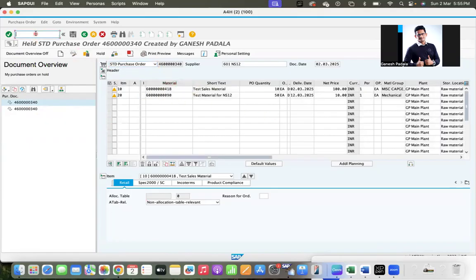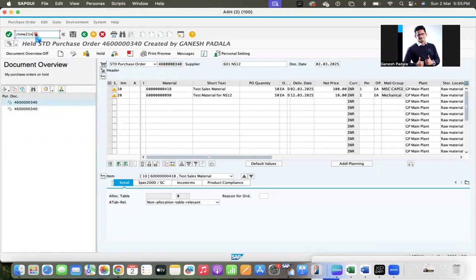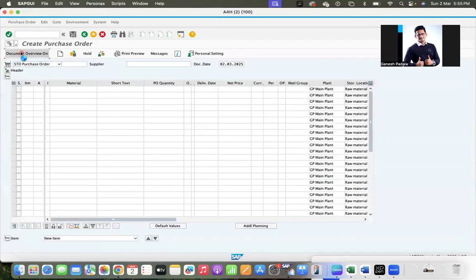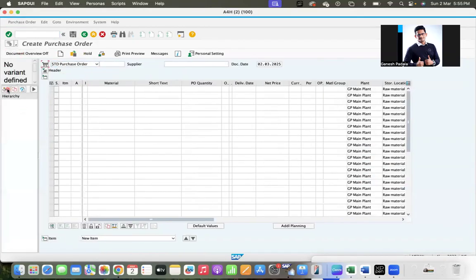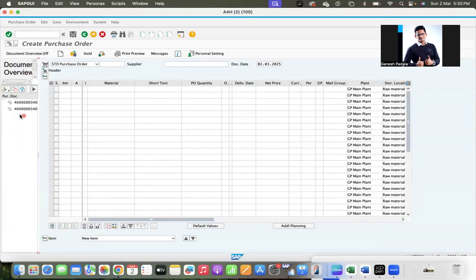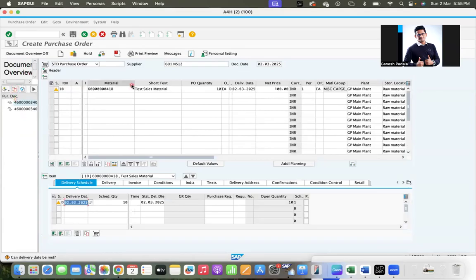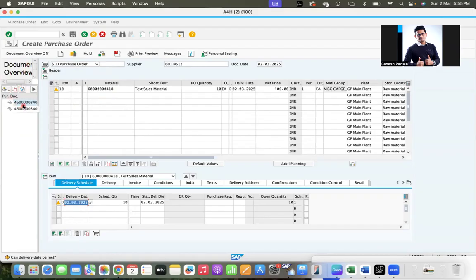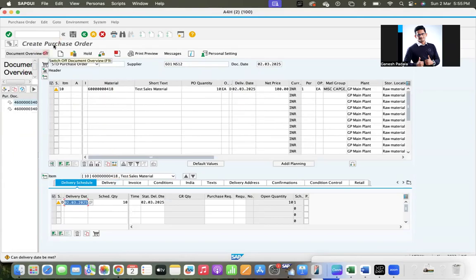So once you complete the activity, the process will be done. For example, by mistake, if you come to document overview and select purchase orders on hold, select it and click on adopt, if you click adopt what happened, see, PO number is blank. System is trying to create a new purchase order. So don't use adopt button during hold. Just double-click, so system will populate all the information along with PO number and you can make changes and continue, save the PO. It will become complete. So this is about the hold button in purchase order.